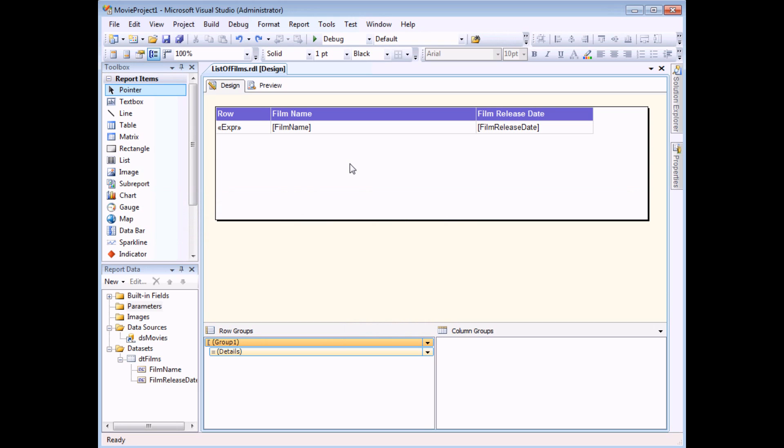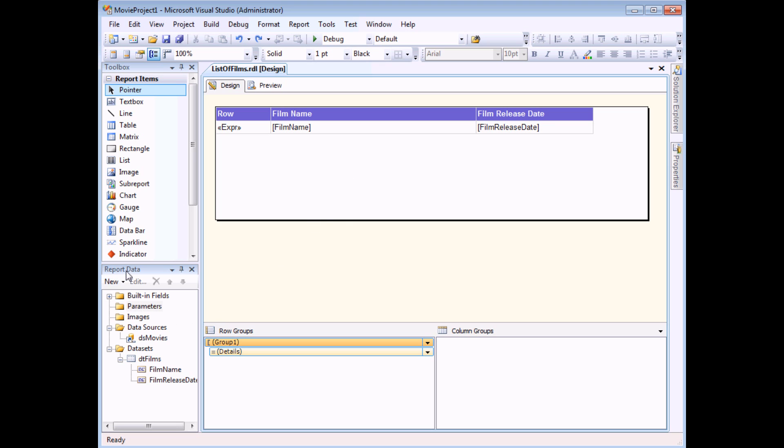So we've seen how you can accurately control how many records you get on each page of a report. But what if you wanted to go one step further and let your users control how many records they see per page? We can do this by using a parameter which lets a user type in a number and then that number will be used in our expression to control the number of records per page. So to start with you'll need to add a parameter to your report.